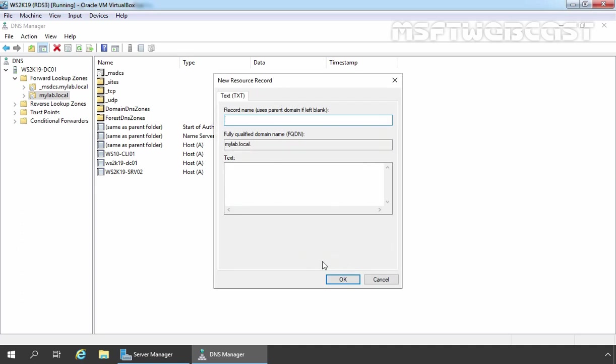It will ask us to specify the record name in which you have to specify underscore msradc. Once you type the record name, your FQDN will be underscore msradc.malbrew.local.